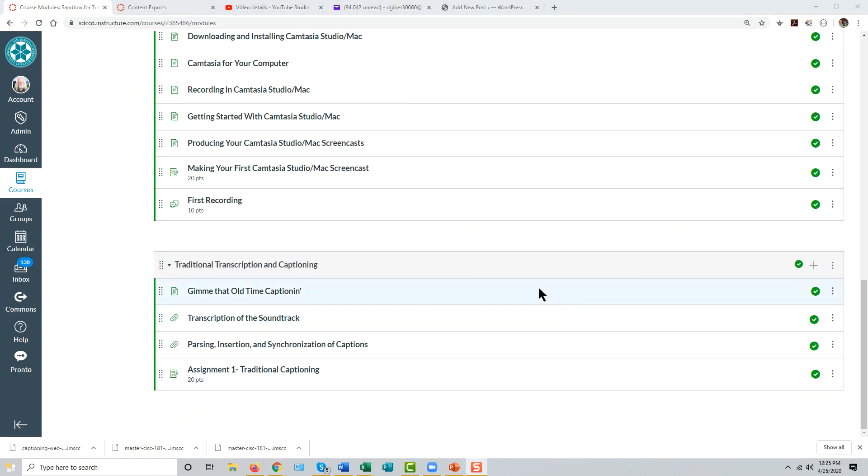That's the process for exporting content from one Canvas system and importing it into another.